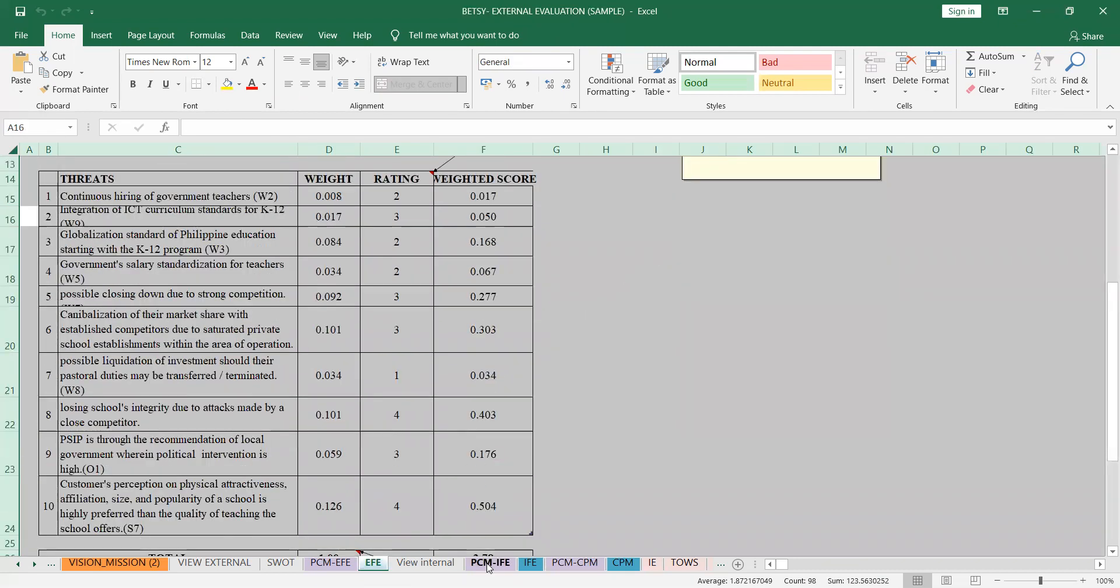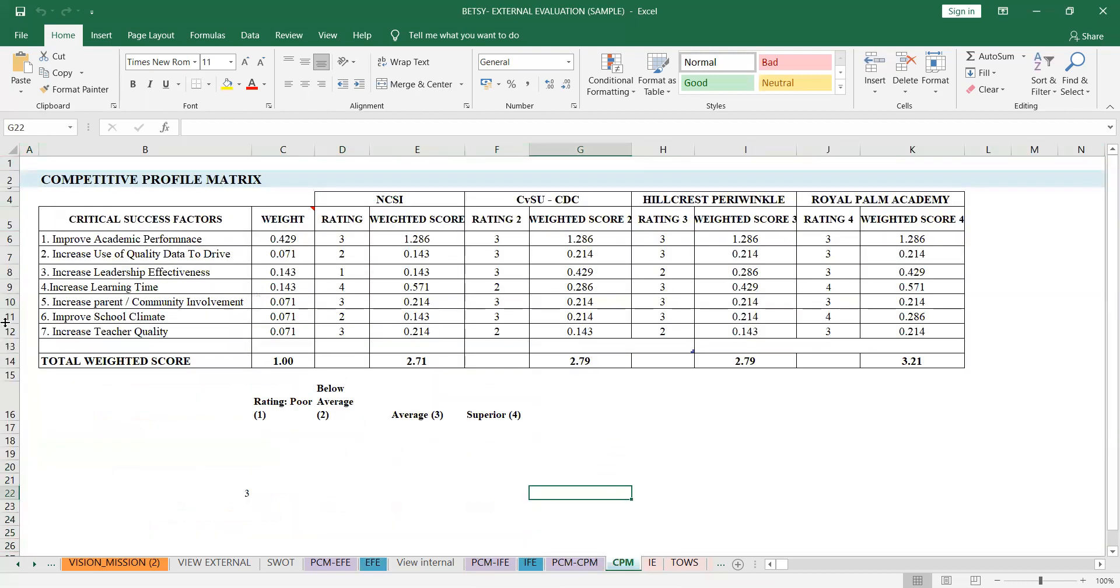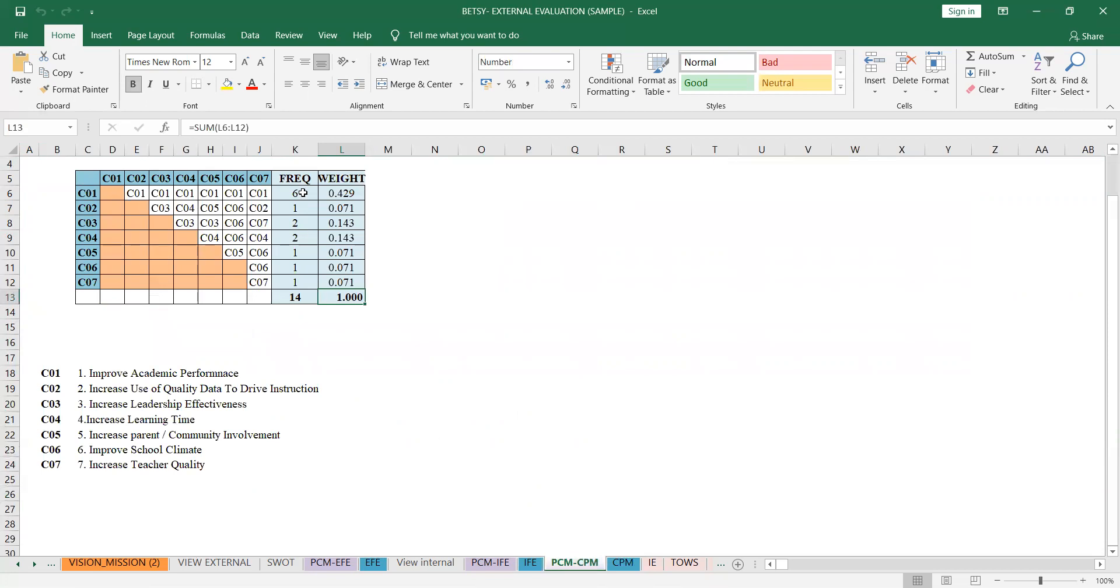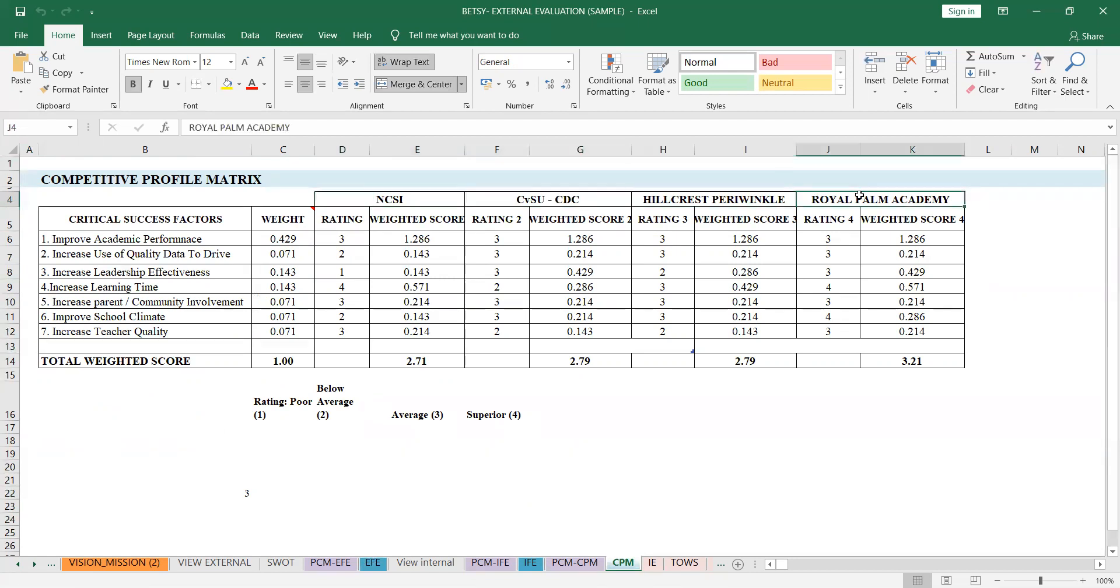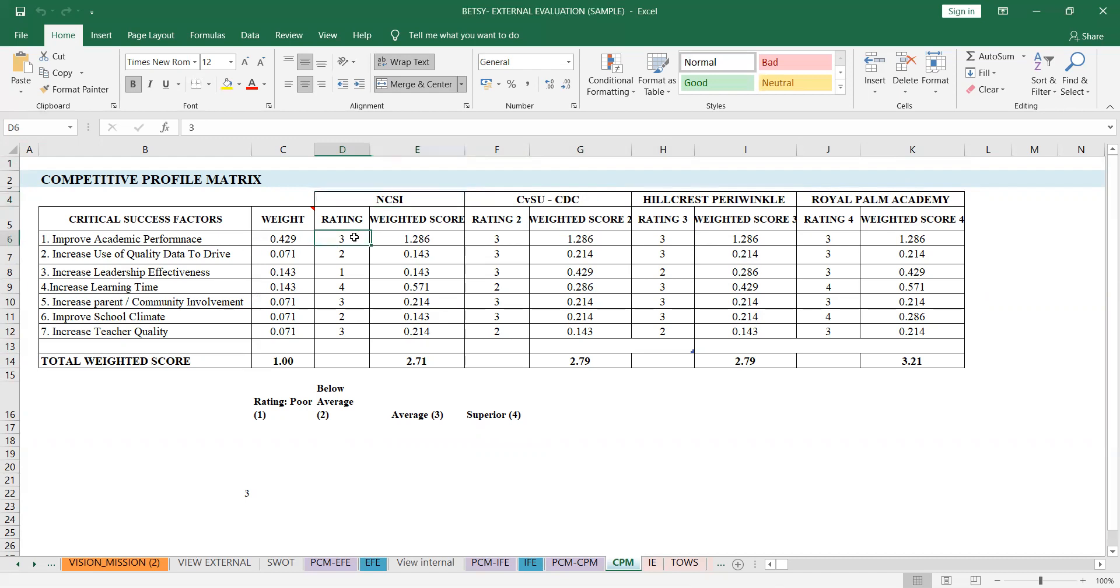So we also plot this. In the CPM, this is what it will look like at the end. You have the critical success factors, and then you have the weight that came from the paired comparison, it's just transferred here. Then this is my school, these are its competitors. I put three competitors, but in your assignment, just two, so we don't make it too complicated. So this is my school, and these are its competitors.